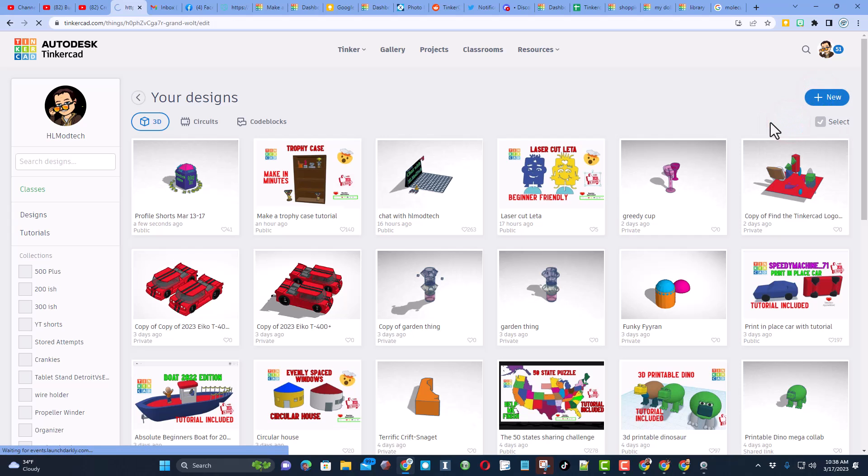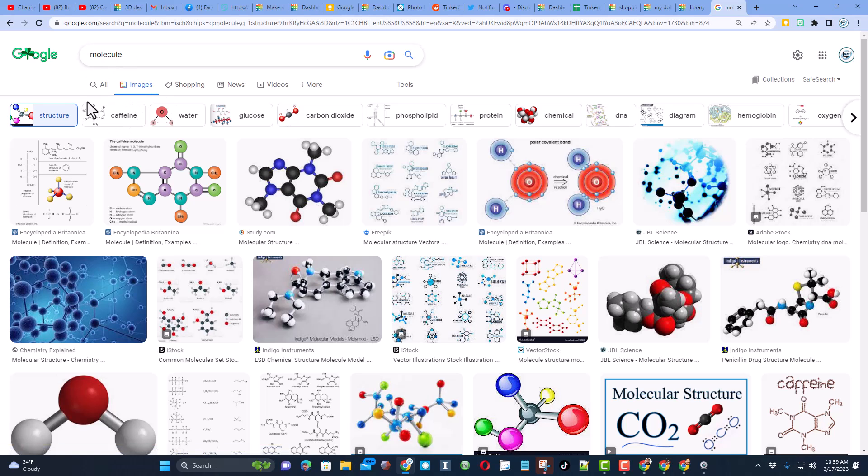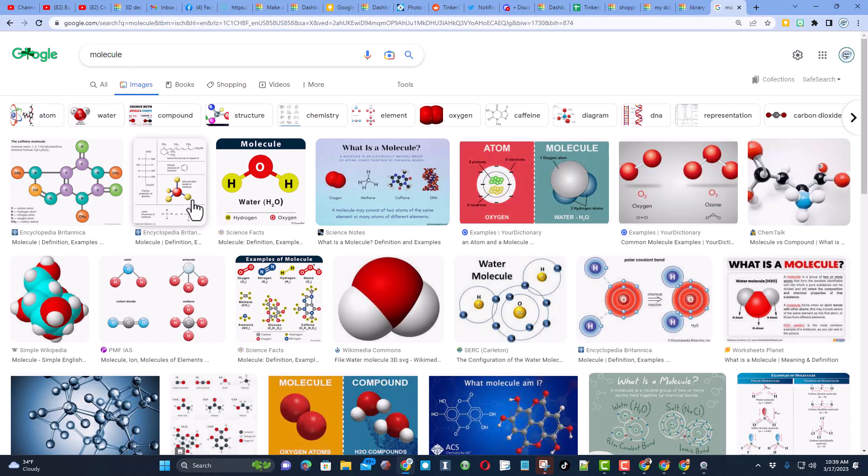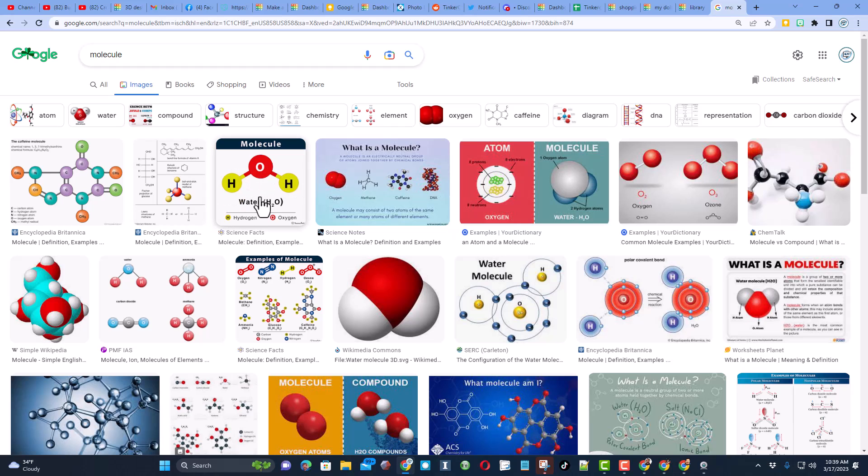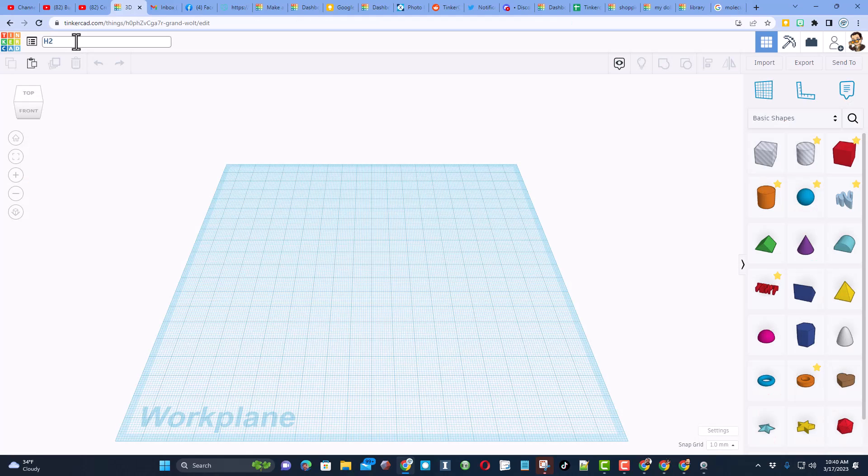Let's start by visiting Google, type in molecule, switch to images, and then look at some structures. So you can see we have spheres, we've got pipes, we've got colors. Let's take one of these and actually model one in Tinkercad. I'm going to name mine H2O and I'm going to put molecule here just so I can track it down later.